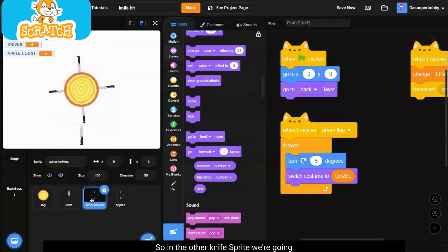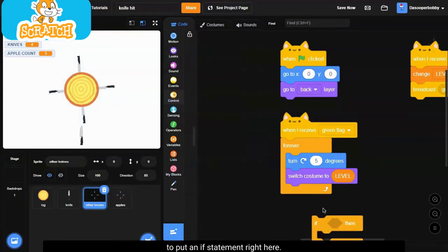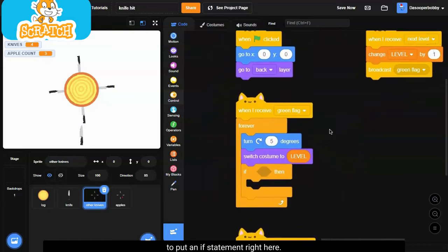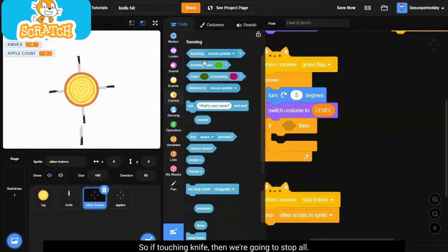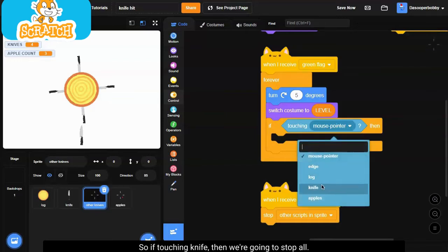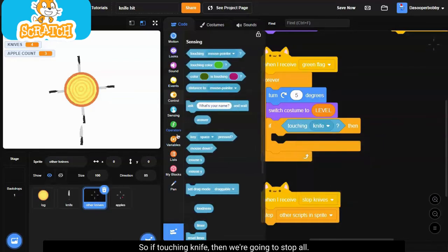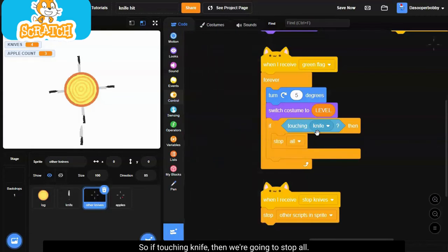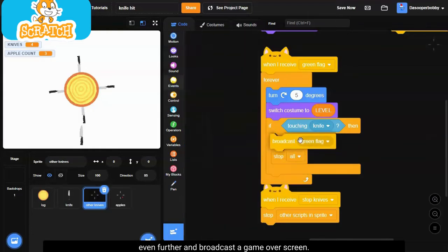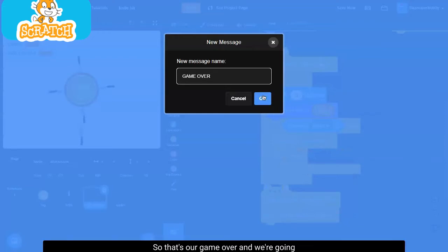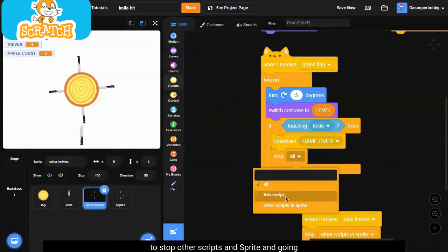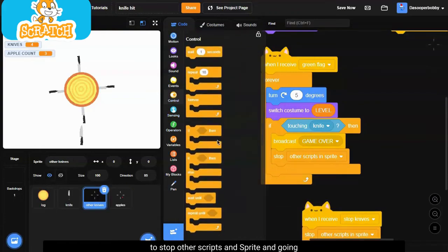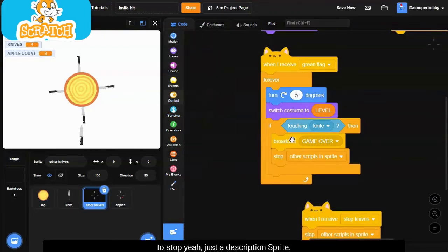So in the other knife sprite, we're going to put an if statement right here. So if touching knife, then we're going to stop all. So that's simple, but we can go even further and broadcast a game over screen. So that's our game over, and we're going to stop other scripts in the sprite. Yeah, just other scripts in the sprite.